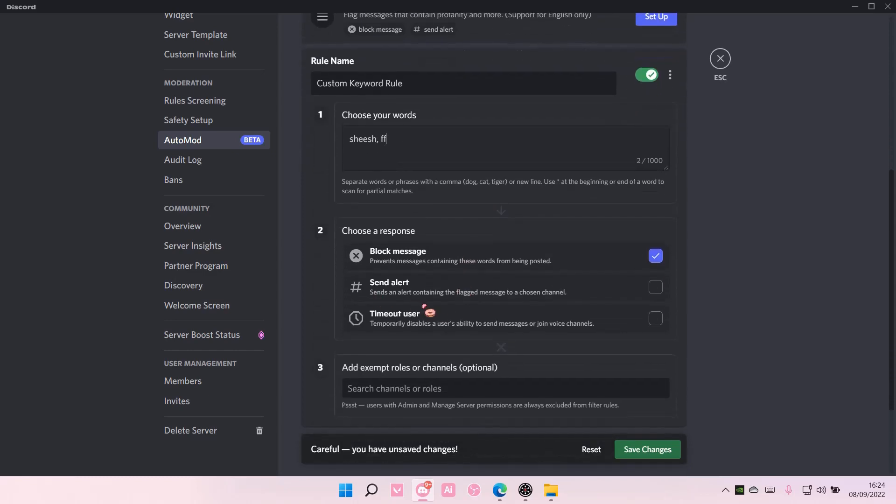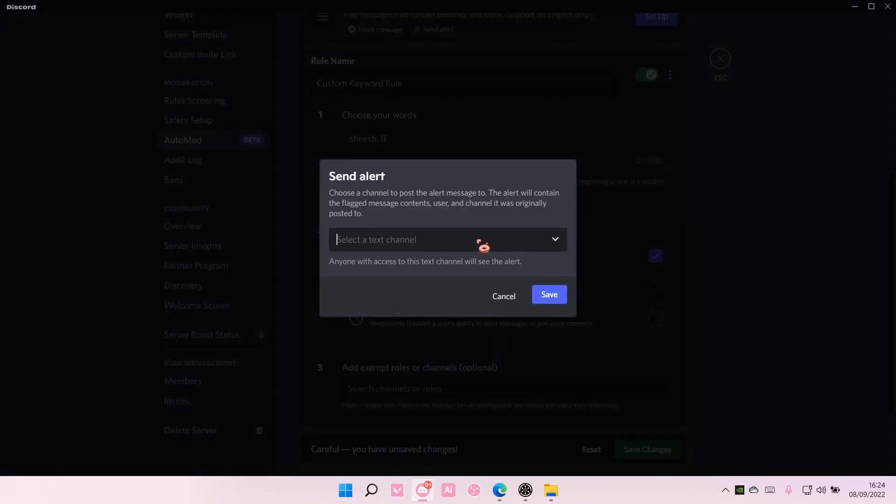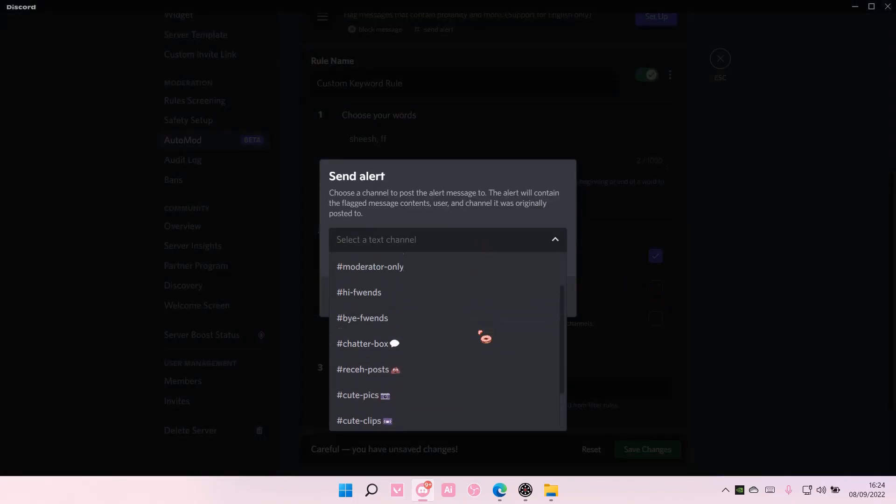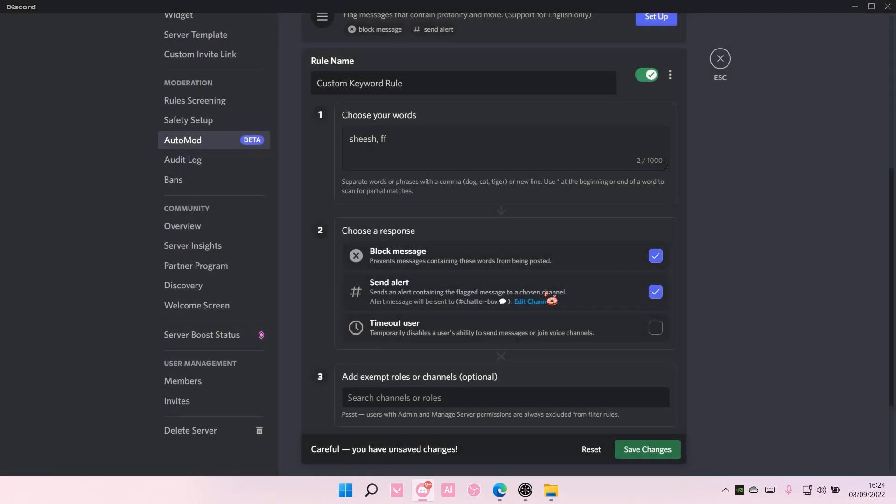Choose a response. You can either block message, send an alert, or even time out the user. I am going to press send alert, select a text channel, and I'm just going to put it in chatterbox maybe, and press save.